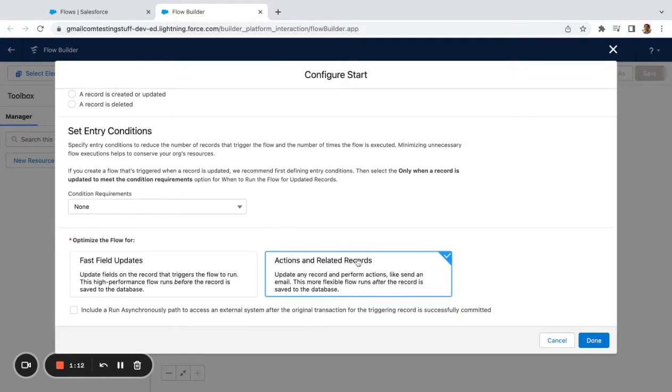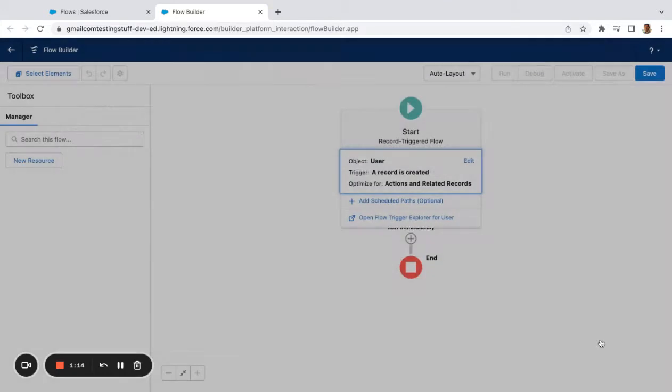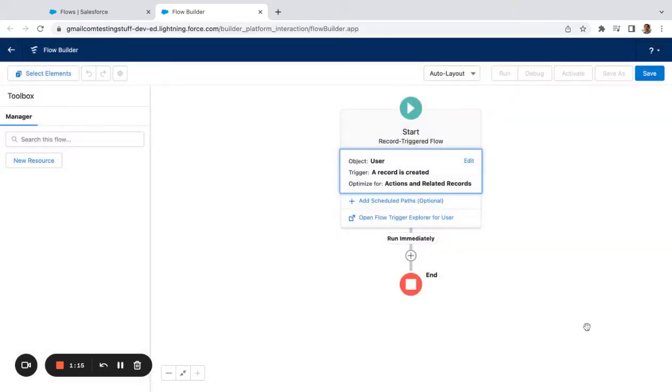And then we're going to leave this on Actions and Related Records. Done. Some of the reasons that you would want to do this before we get into it...